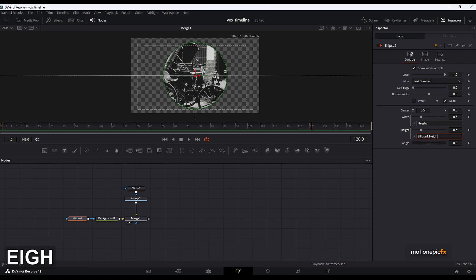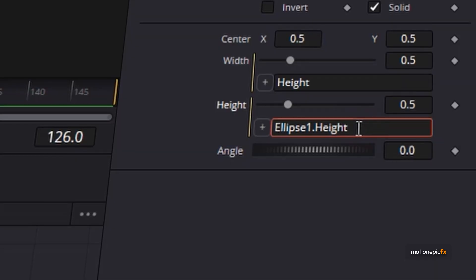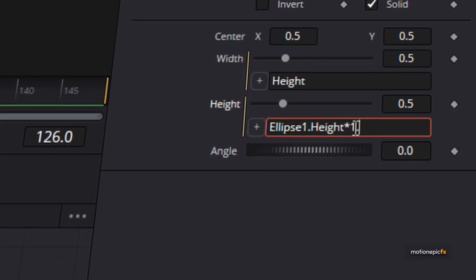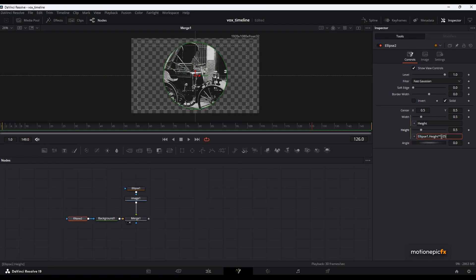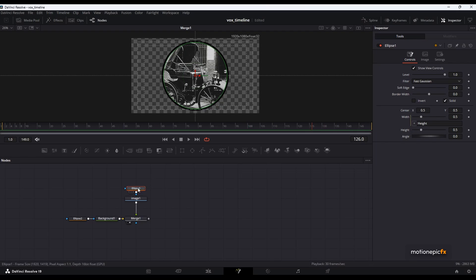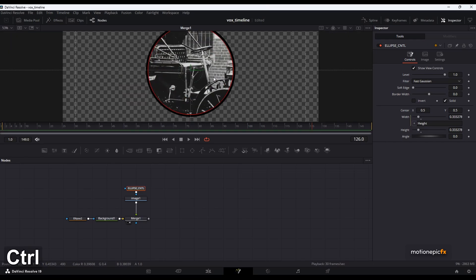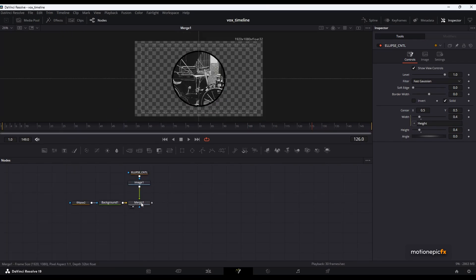Go to Ellipse 2 height, expression, and type in Ellipse1.Height and hit enter. You'll see there is no border around the image yet, but now we can multiply this. If you add the star symbol then type 1.05 or any other value, you can see the border around the image. Now if I make changes to the main ellipse — changing the ellipse size — it will change the size of both ellipses while retaining the border width. I'm going to set this to 0.4.